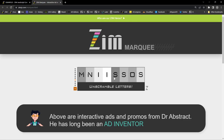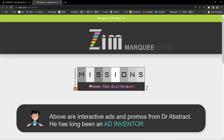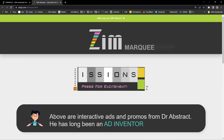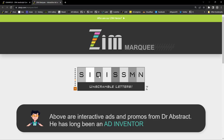Check out this one. We don't actually know what it says because it's all scrambled — but it's M-I-S-S-I-O-N-S. Press for excitement. Look at this. So if I want to pause that, I can pause it and play it. Over here it's called Zim Marquee, and it will come to this page if you click on it and give you more information about Zim Marquee.